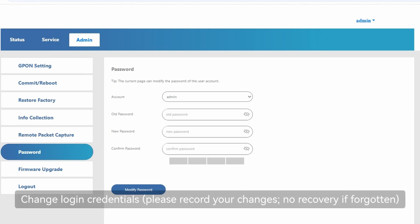Change login credentials. Please record your changes. No recovery if forgotten.